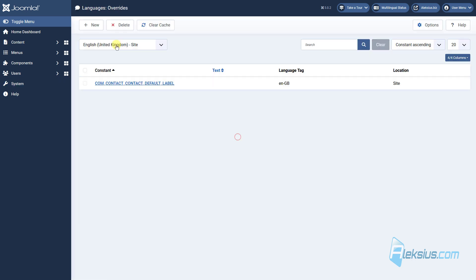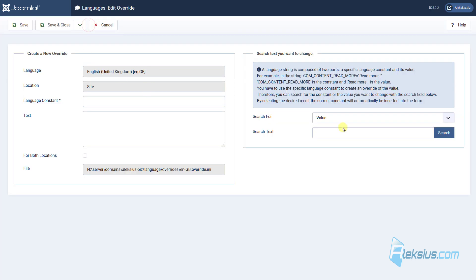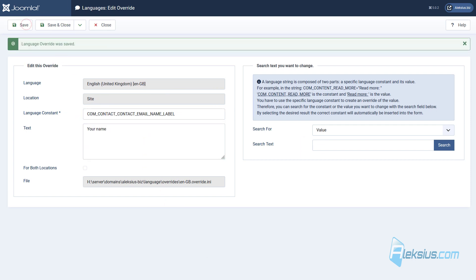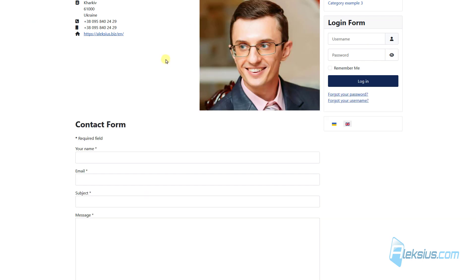Go to Language Overrides. Enter the language constant, then enter, for example, 'Your Name'. Just save it, update the page, and we can see that we have changed our 'Name' label to 'Your Name'.